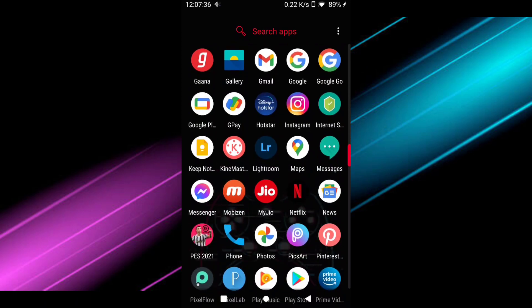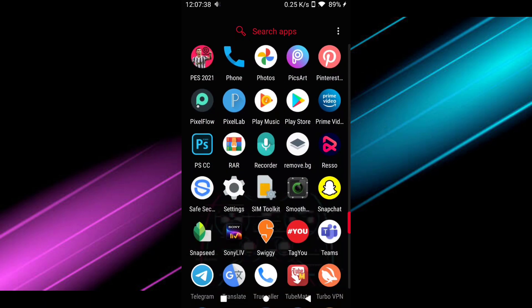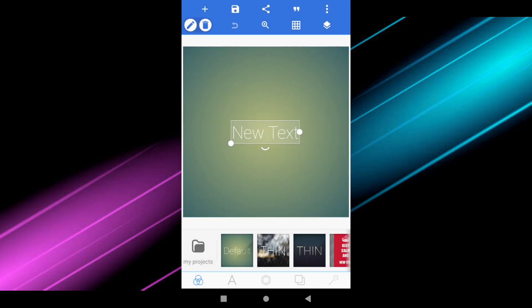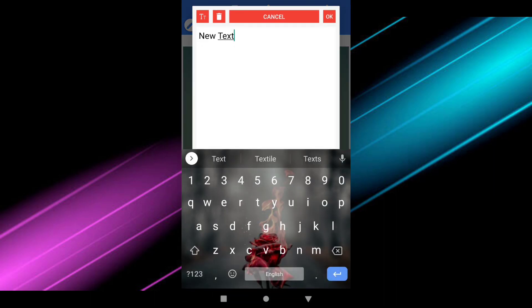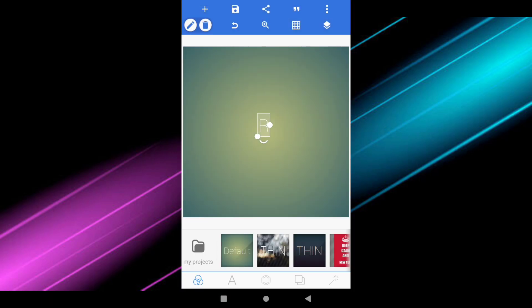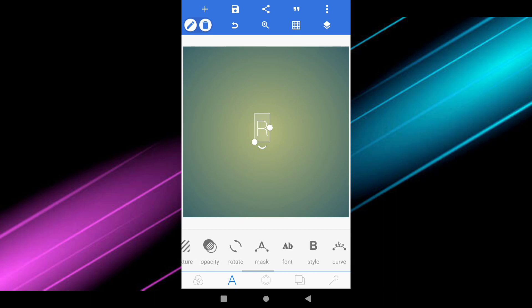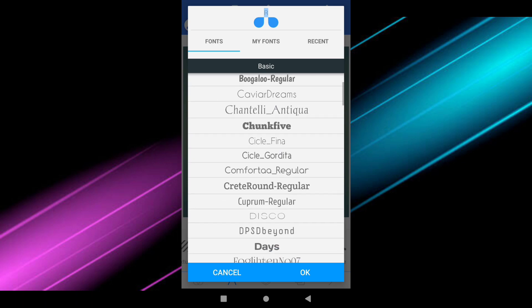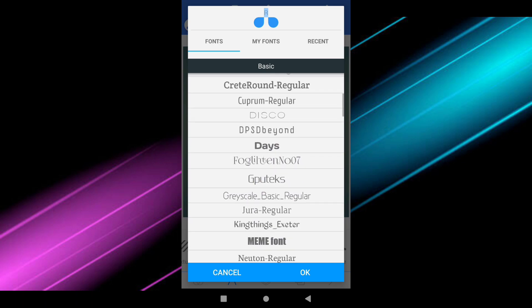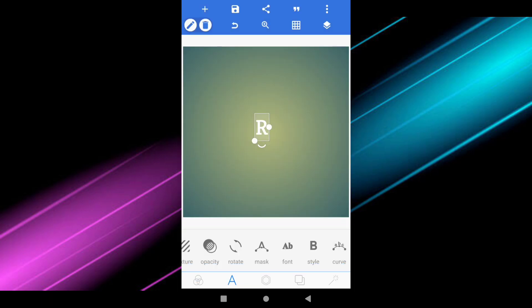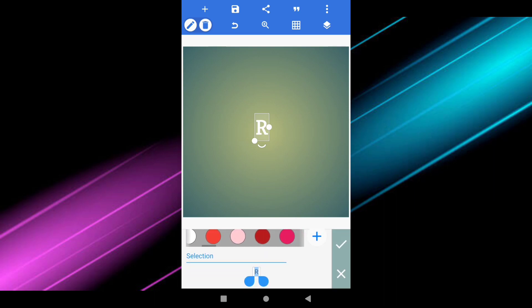First open the Kinemaster application. Now type the first alphabet of your name — here I am writing Dijini, so R. Then just resize it and go to the font option. In this section you can find the Create Round Regular font. Choose it, then go to the color section and make the color of the letter yellow.